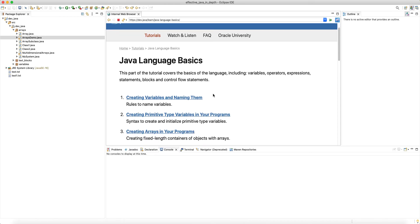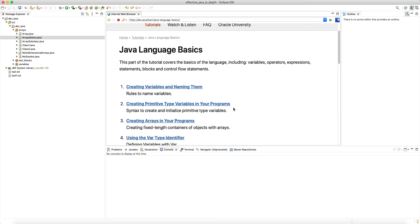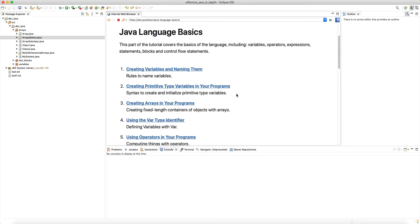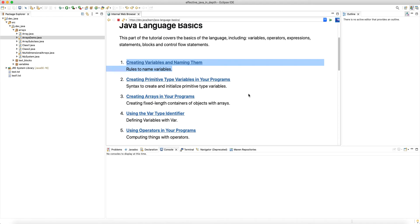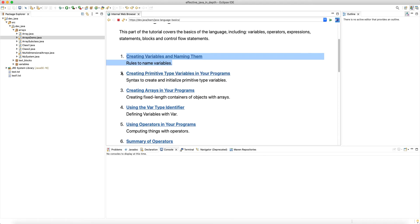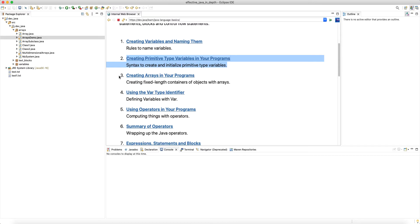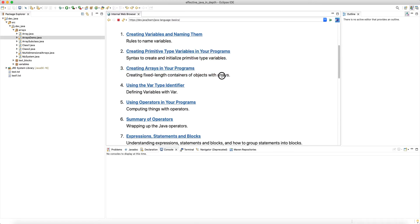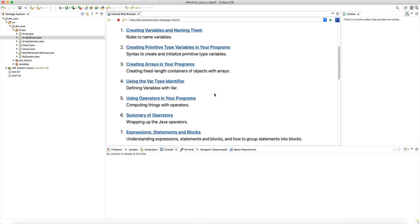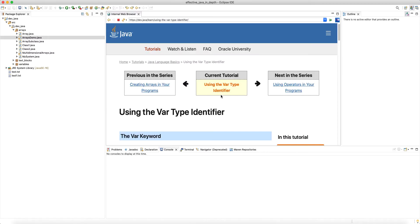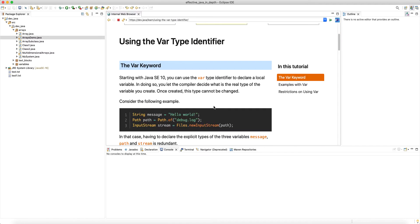Hello and welcome to another tutorial on the dev.java website. We are looking at the Java language basics. So far we looked at item one: creating variables and naming them; number two: primitive types; and number three: arrays. Now let's look at using the var type identifier.